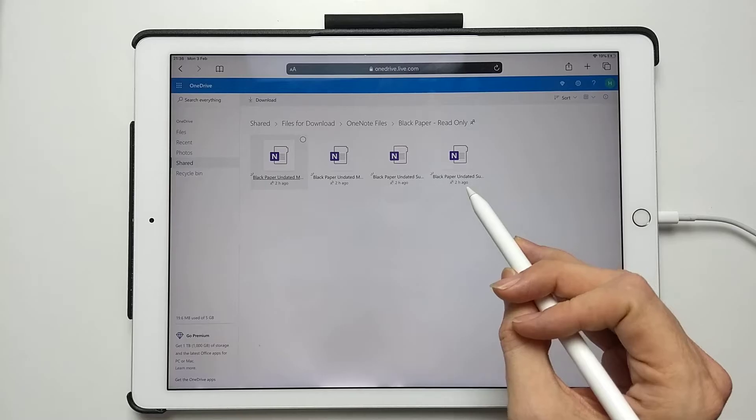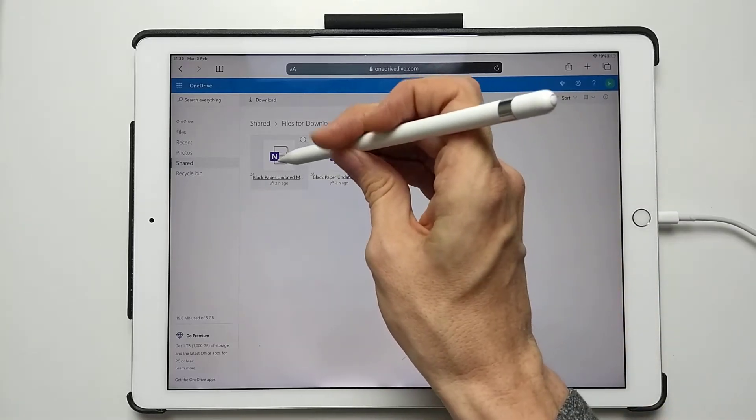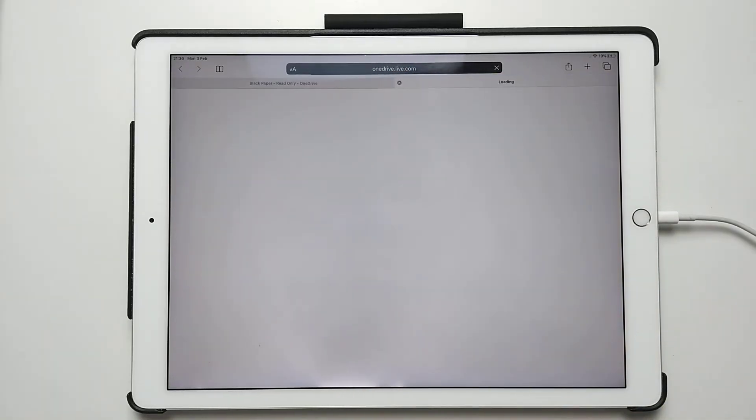Then just select the planner you wish to use. I'm just going to use the Black Paper Undated Monday Horizontal.